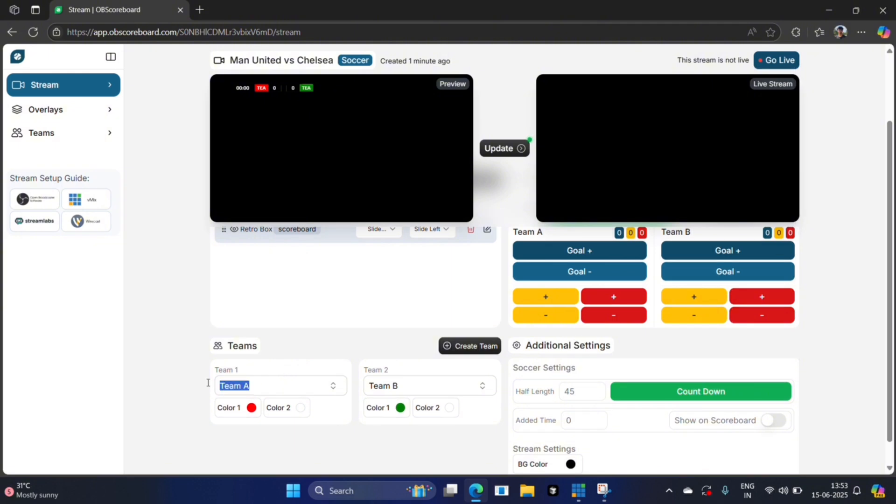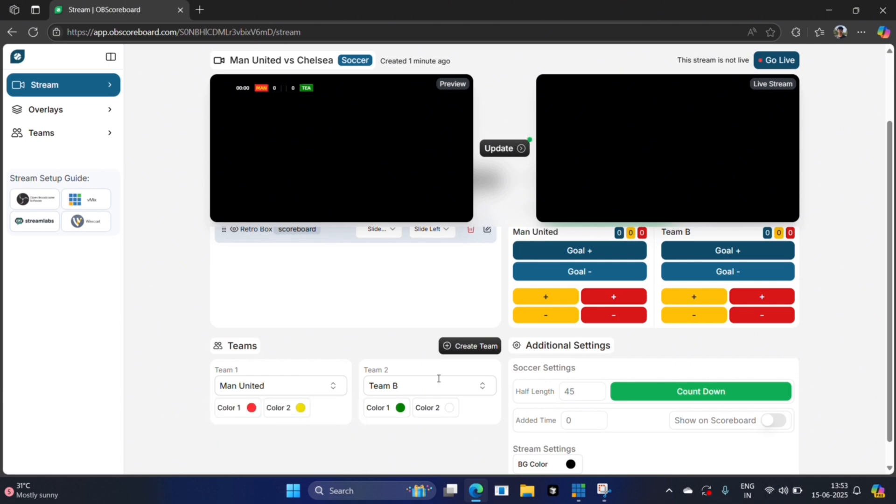First we're going to select the teams. I'm going to say Man United. I already have Man United created so it appears here straight away. Next I'm going to say Chelsea.